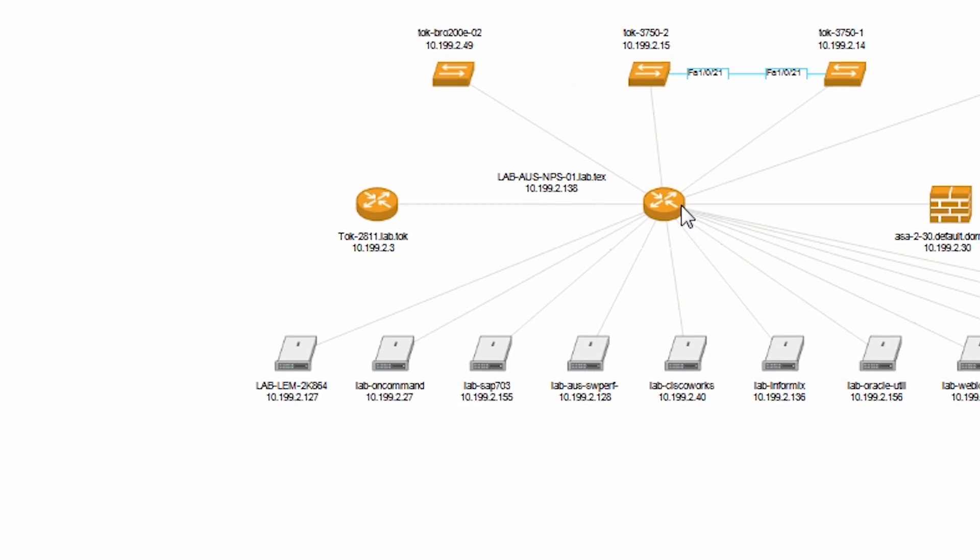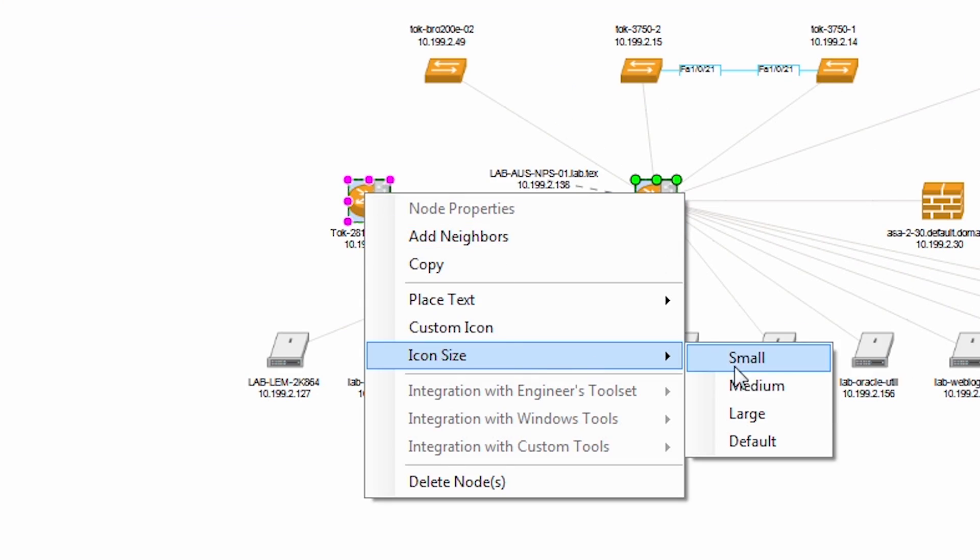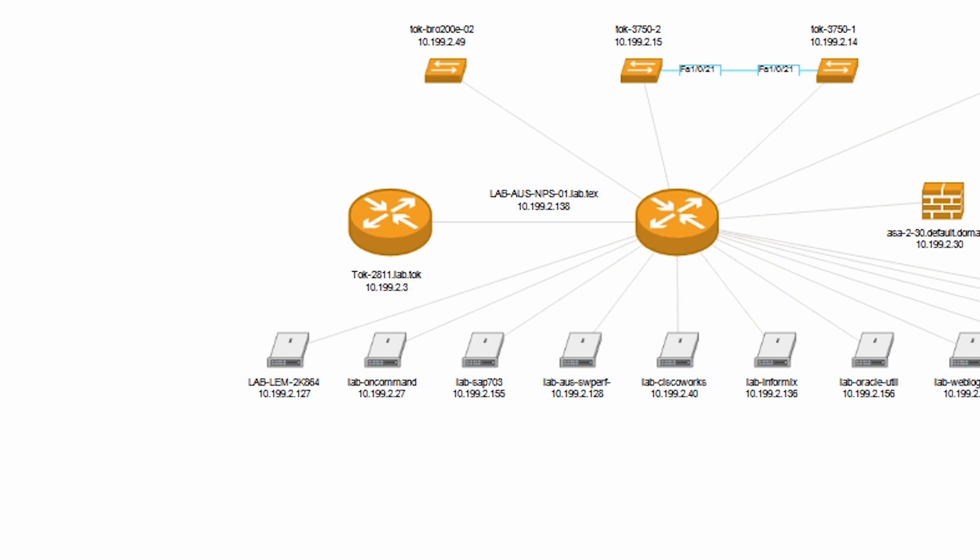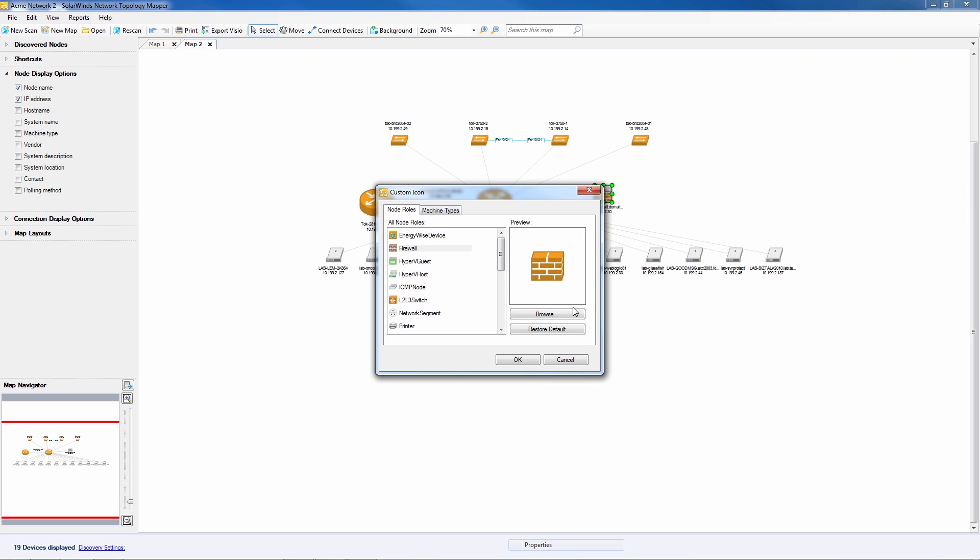By changing the size of the icons we can focus on the nodes that are most important for this map. You can also import a custom icon if you have an image you particularly like.